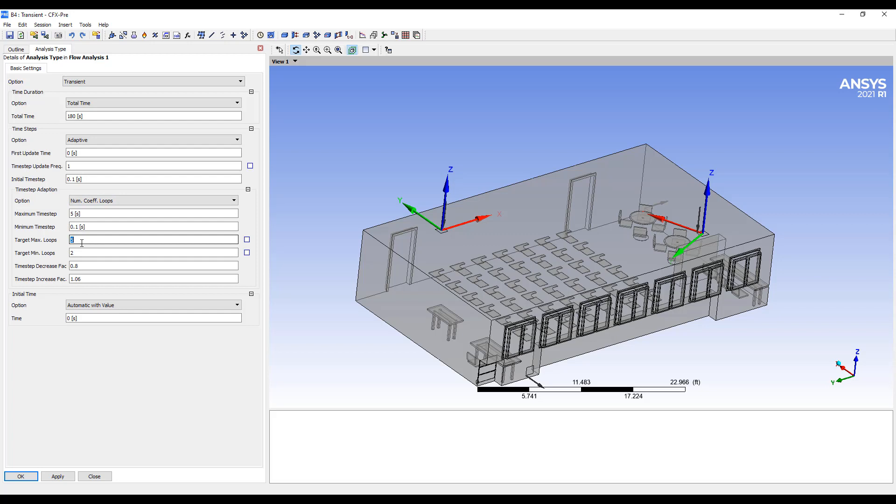Usually the maximum target loop, I set this to 10 and 8, something like this, which means that if it takes less than eight iterations to converge, this will increase the time step by six percent. I'll keep doing that every time.